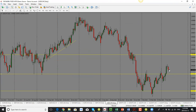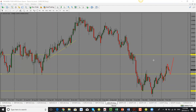USD/CHF: the daily candle close is bearish, so I'm looking for price to drop. The bias to the upside remains longer term, but we could see a pullback into the 0.9420 level. Looking for price to drop into 0.9420 and then potentially see a push to the upside. For now, the bias is to the downside.